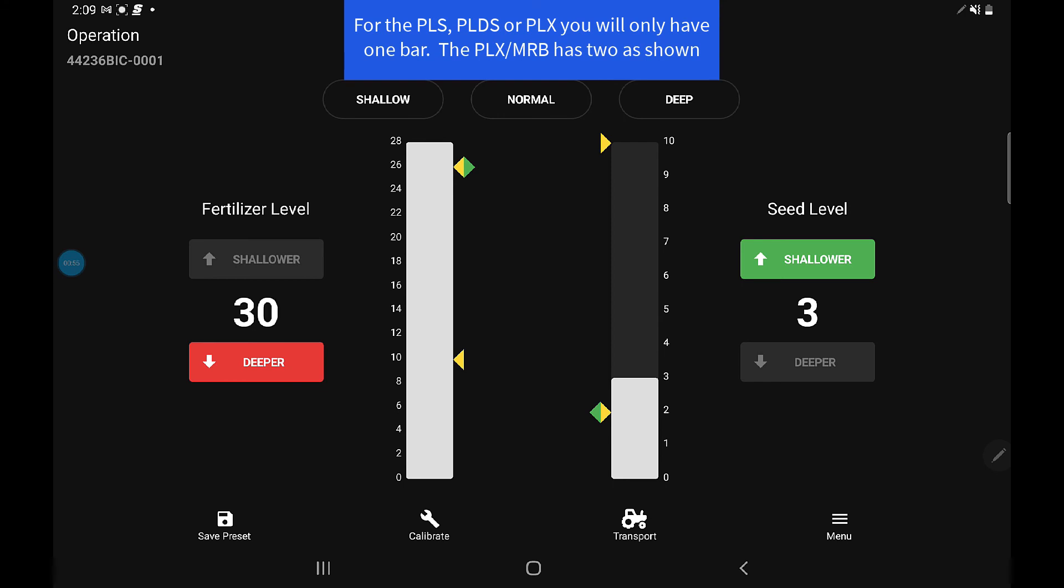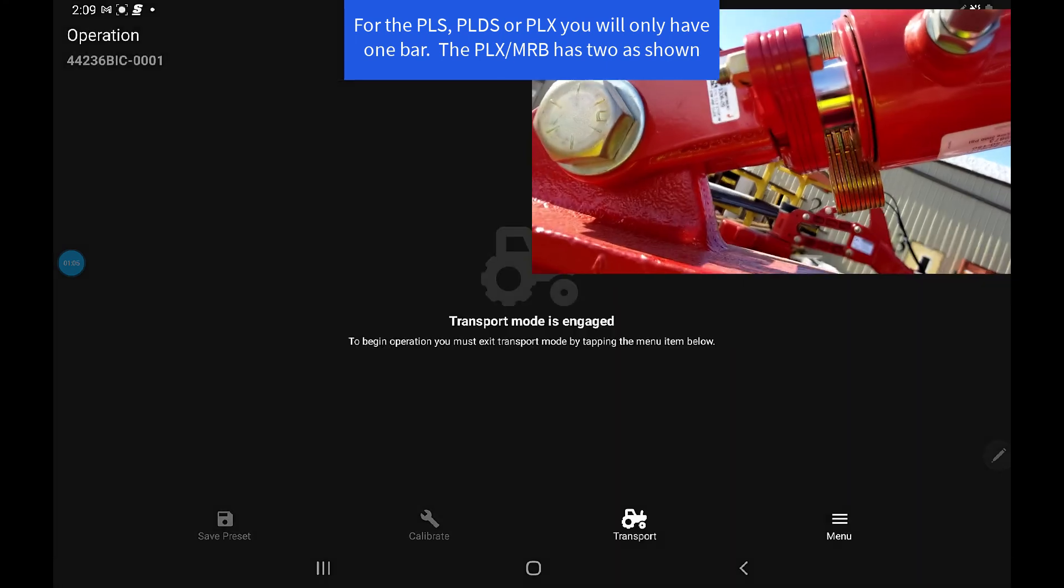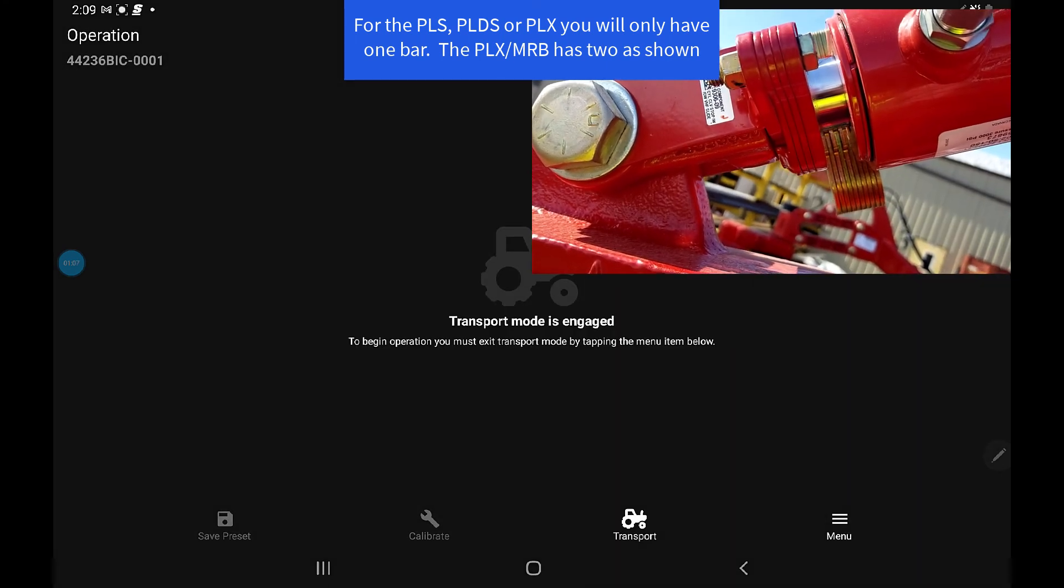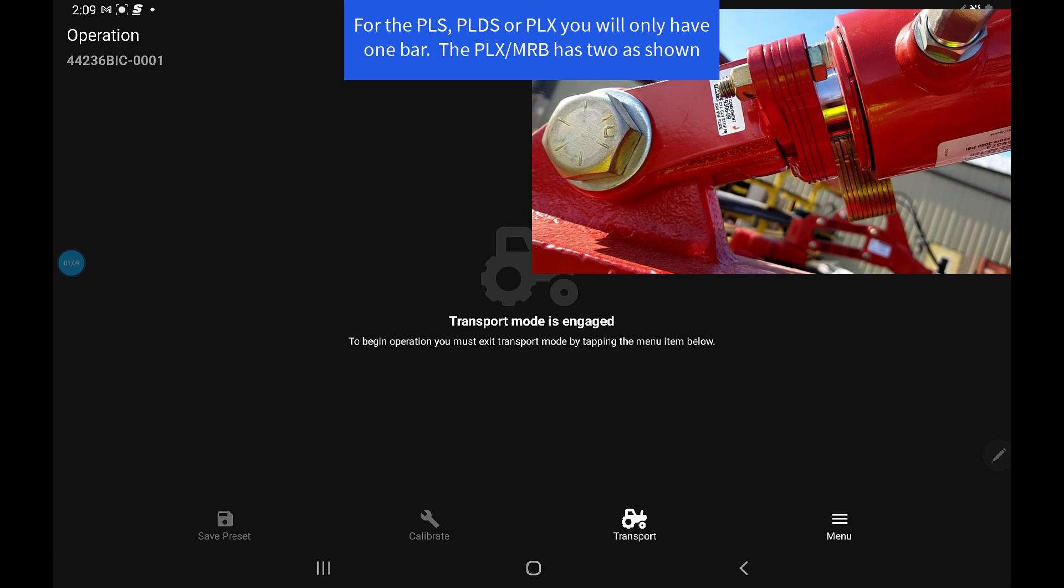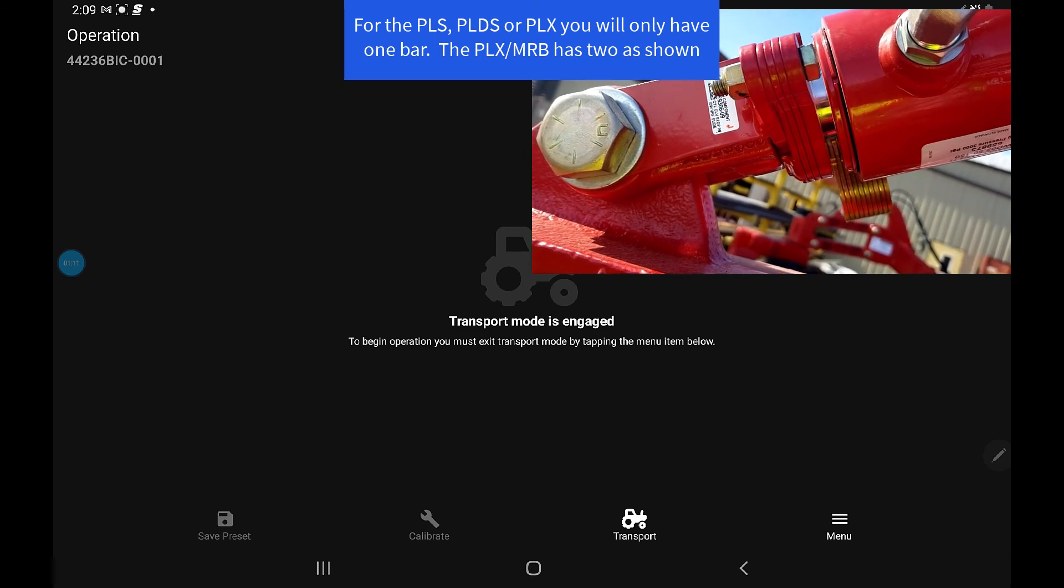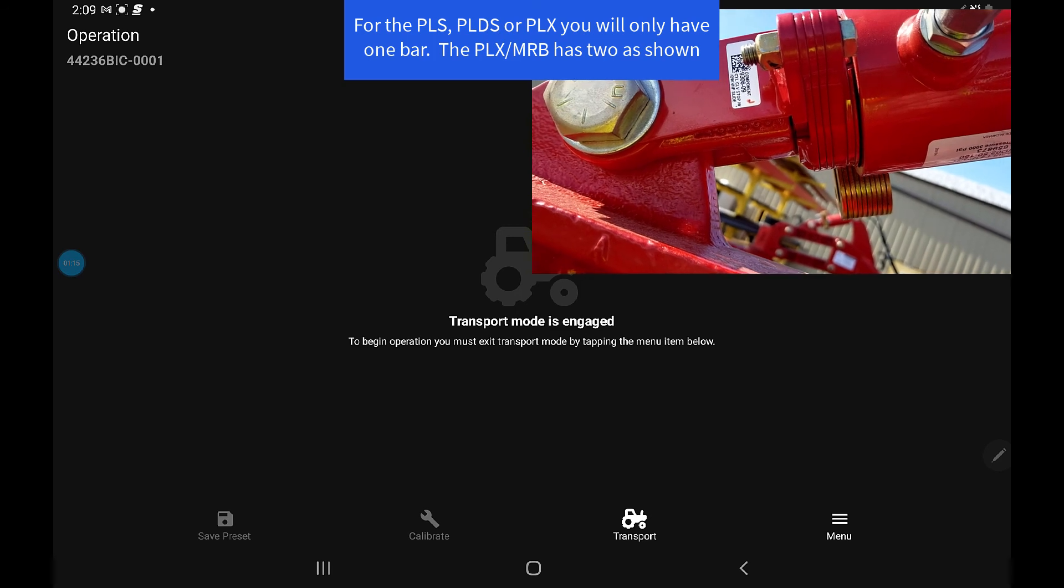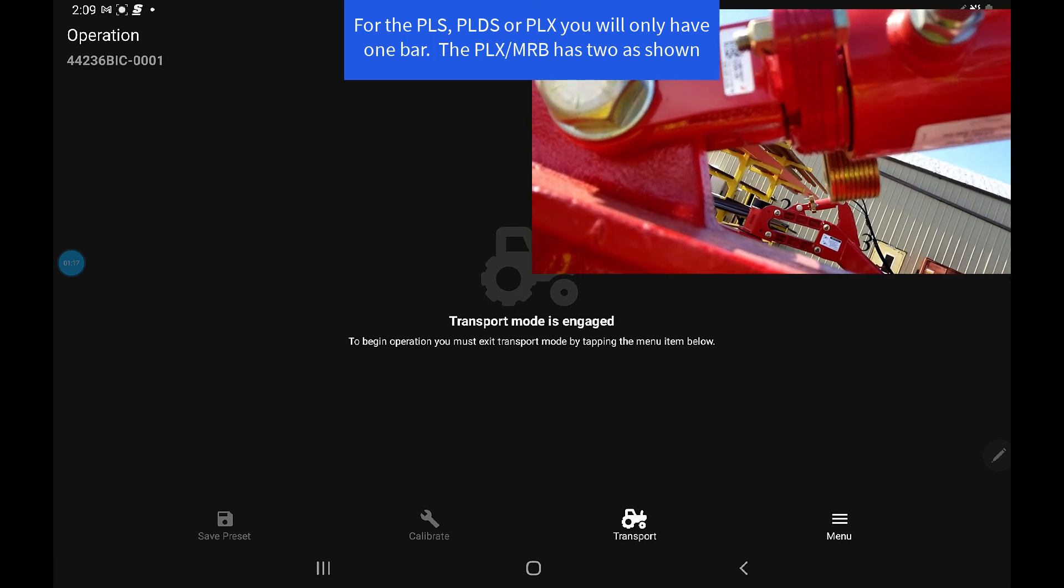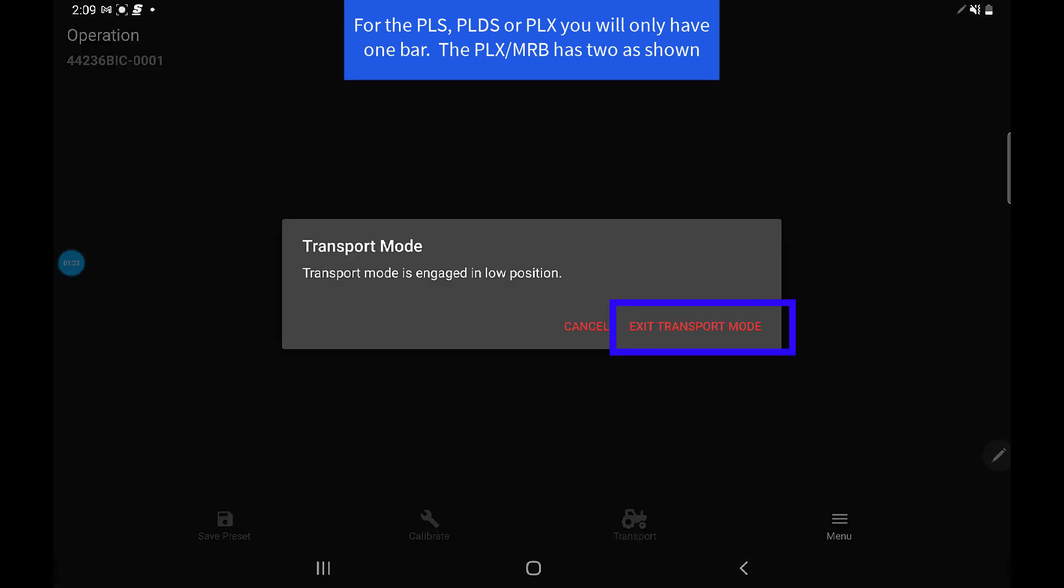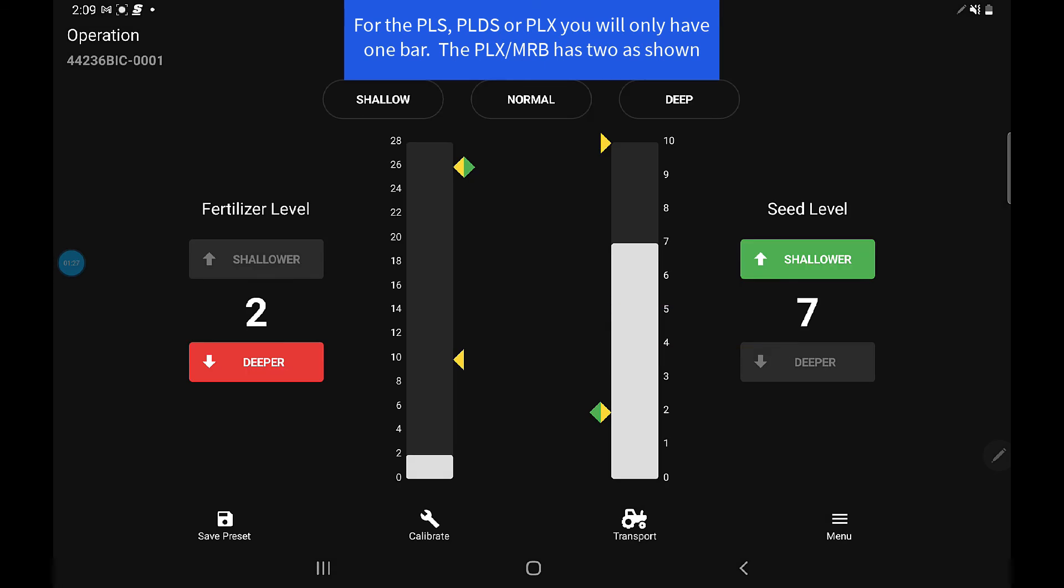You can also check transport low, so touch transport again—the low position. That's now going to drop the cylinders all the way until they sit on the permanent red shims in each location. Those red shims are for leveling. Once it's all the way to the bottom, press transport again to exit transport mode.